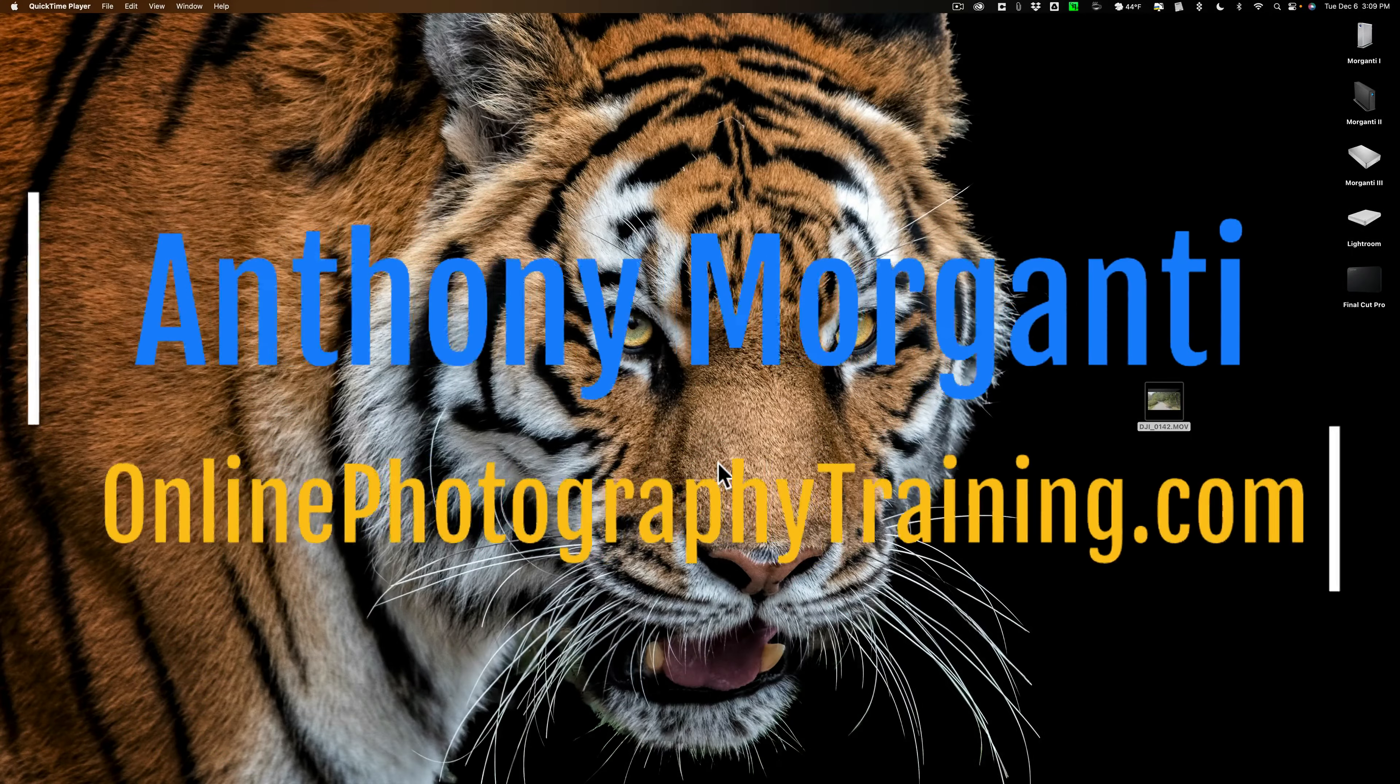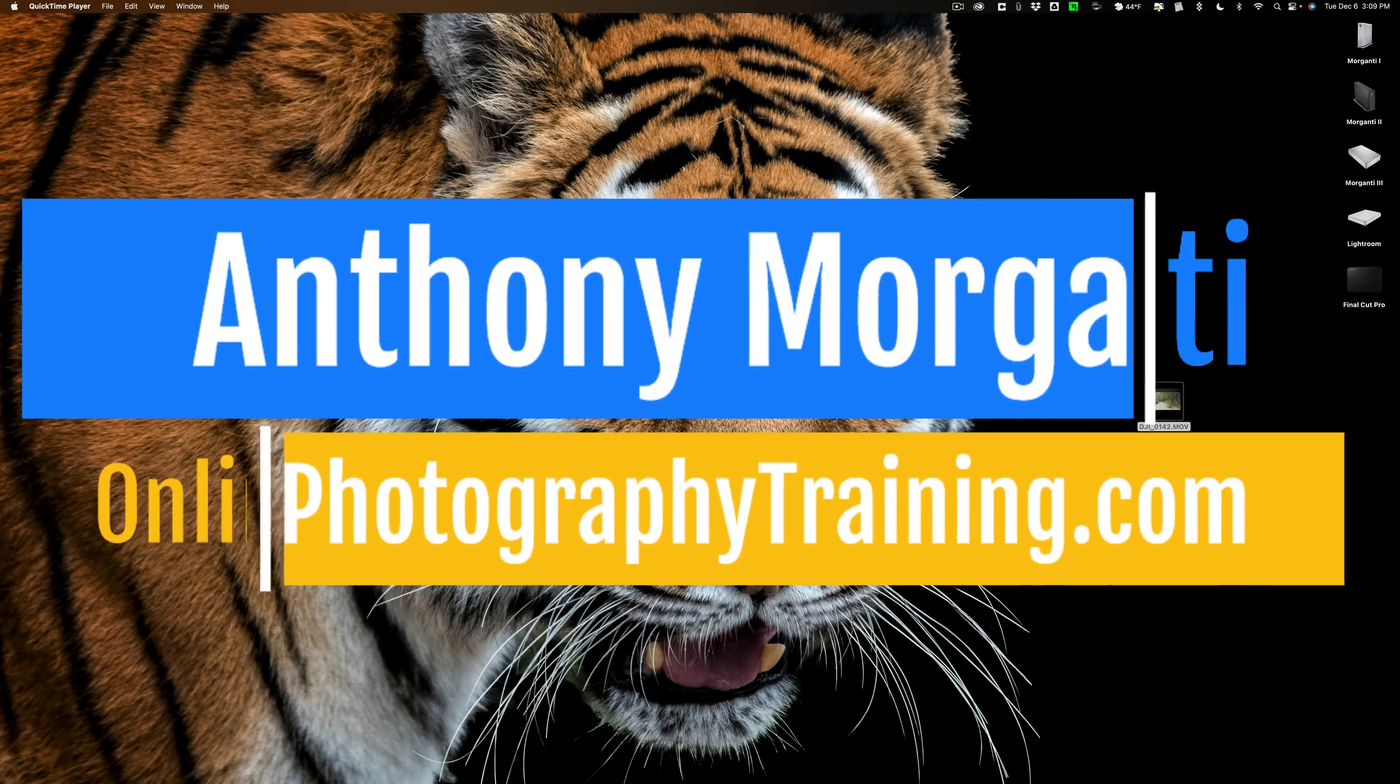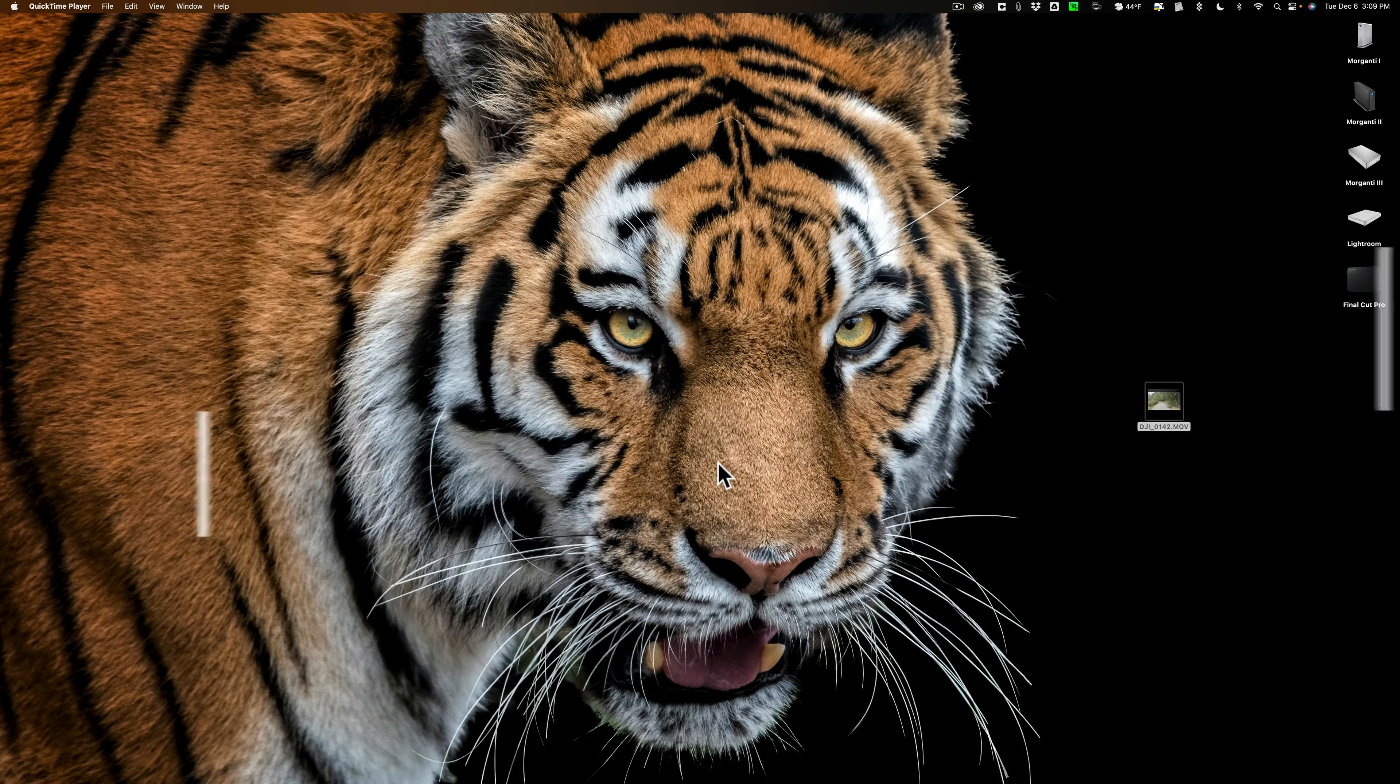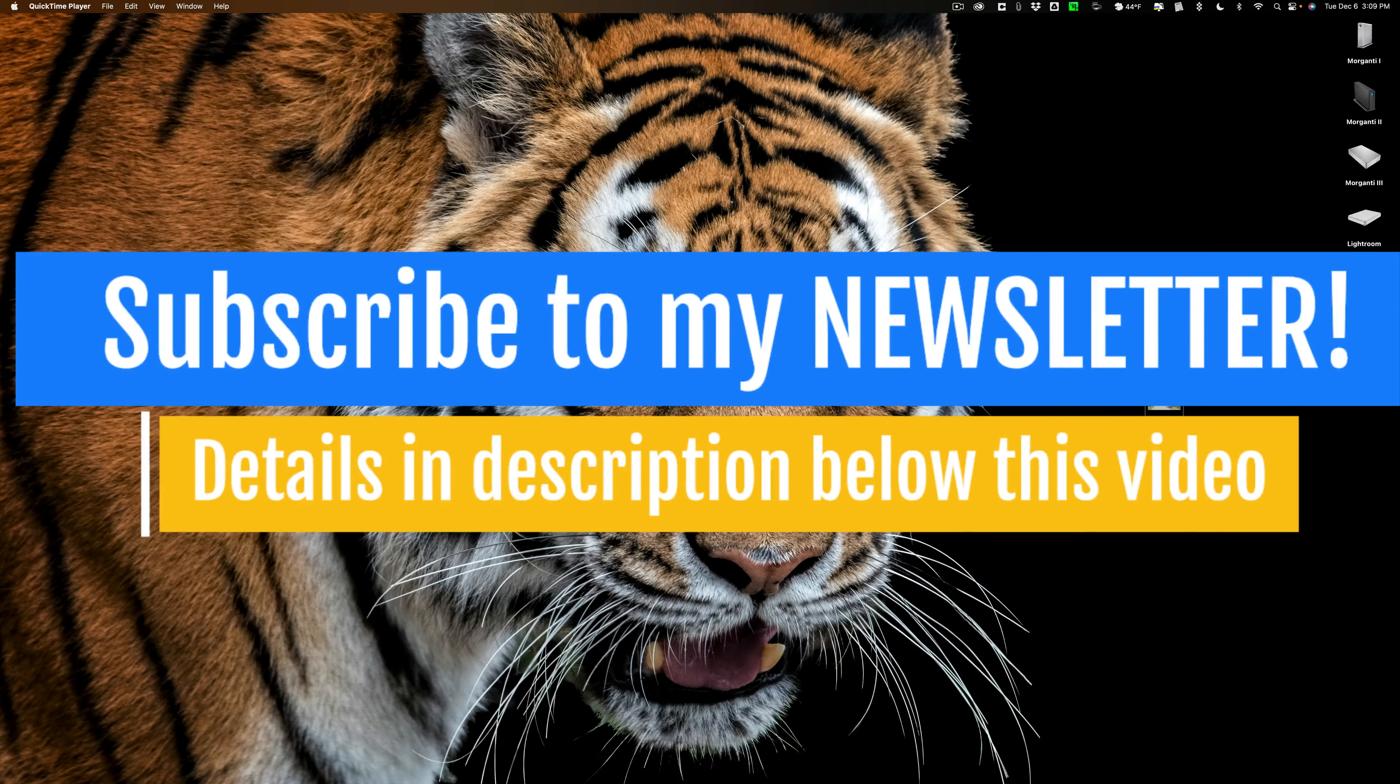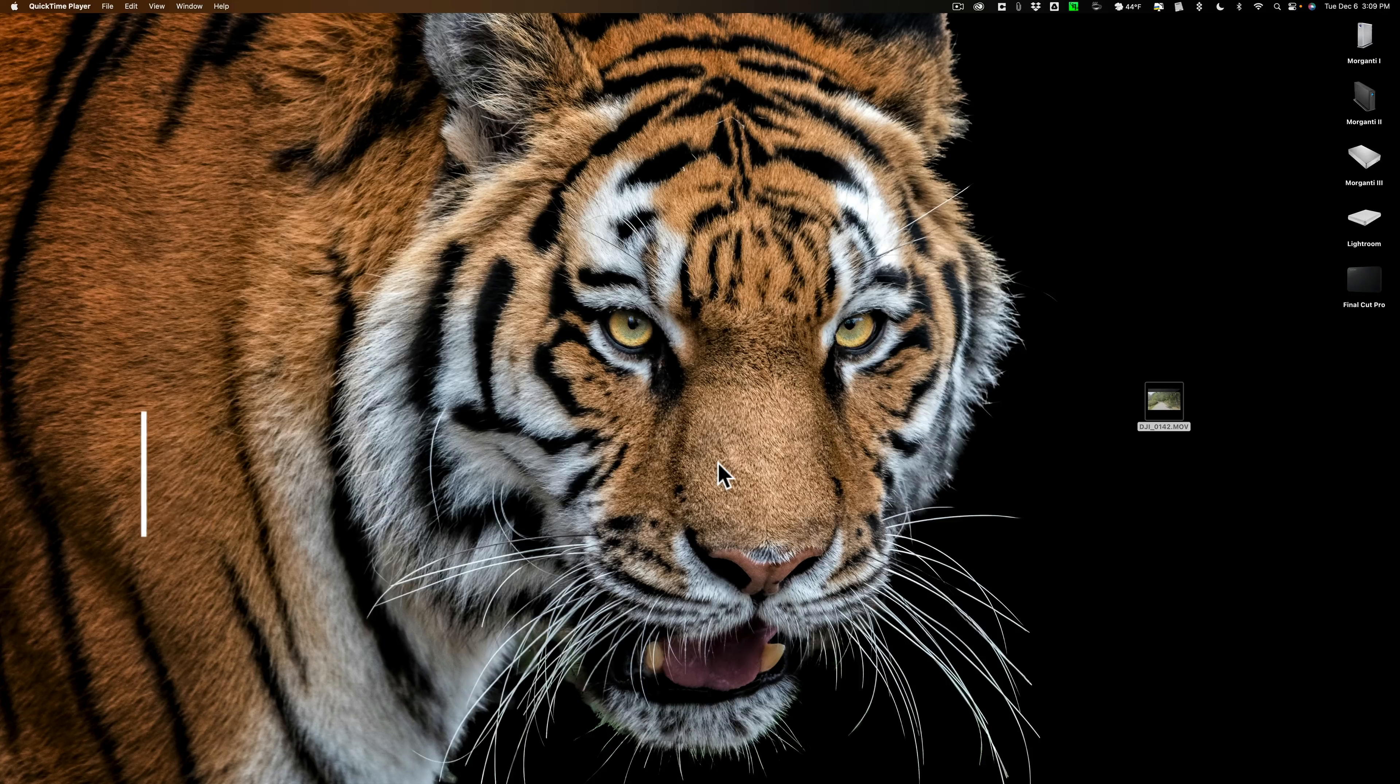Hi everyone, Anthony Morganti here. I have some interesting news regarding Pixelmator Pro. With the latest release, you're now able to edit video. And in today's video, I'm going to show you how to get started editing video in Pixelmator Pro.